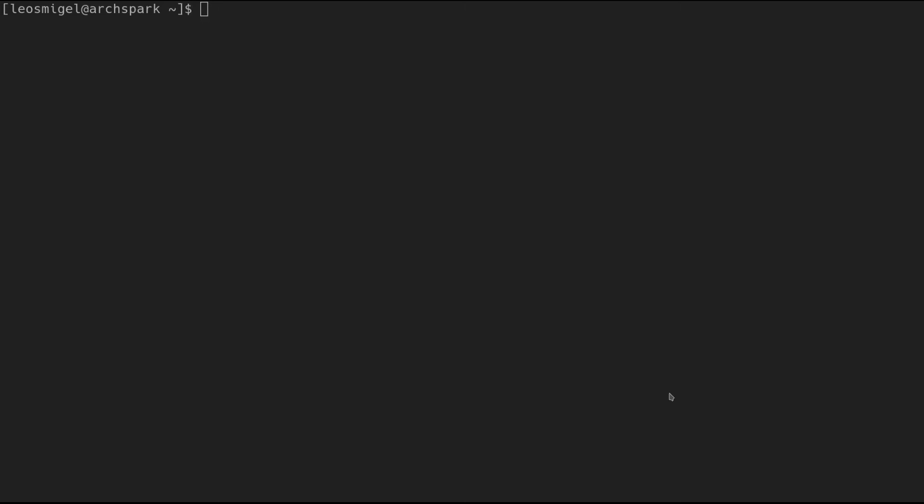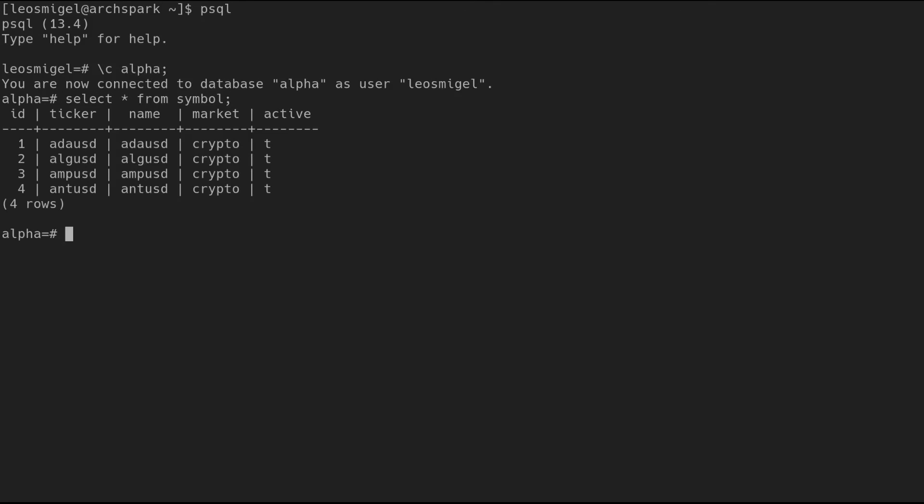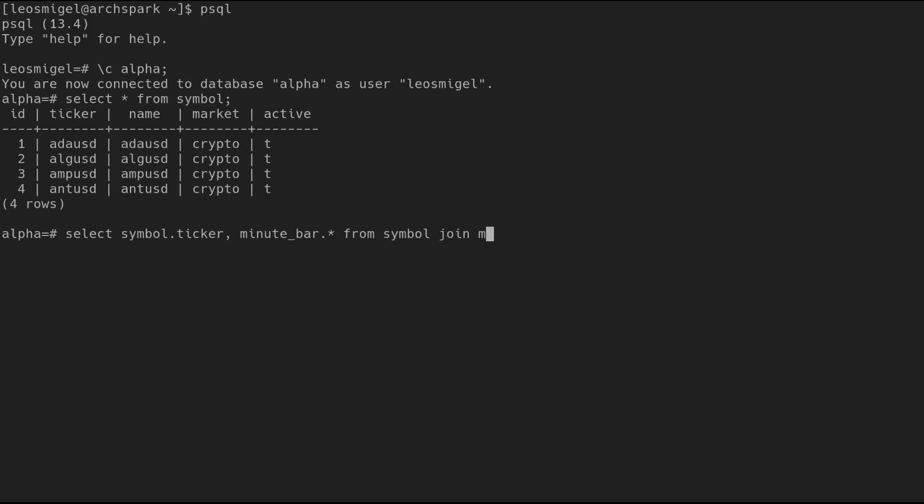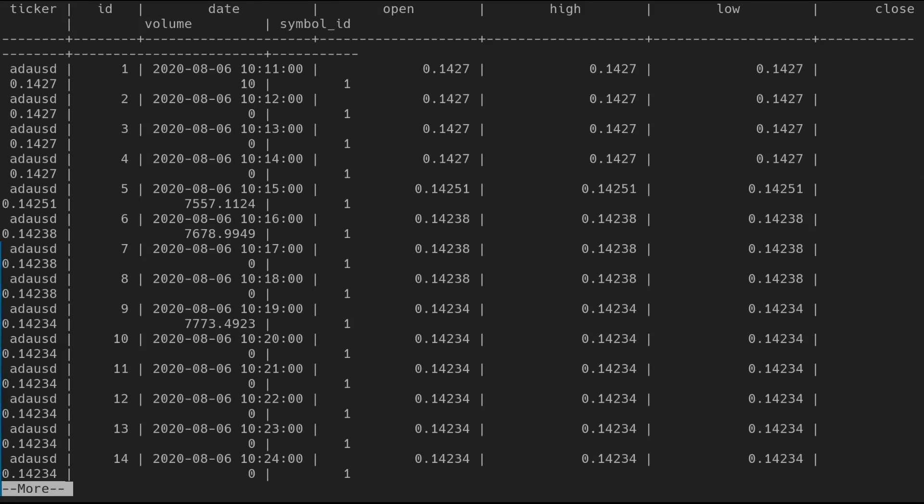I'll switch over to the terminal so we can see the data being populated. We select star from symbol. You can see a few in there. Perfect. And let's make sure that those minute bars exist. So we'll do select symbol.ticker, so we'll grab the ticker from the symbol table, and then we'll do minute bar.star to get all the fields in the minute bar. From symbol join minute bar on symbol ID is equal to minute bar dot symbol ID where symbol dot ticker is equal to ADA USD. And now we have our minute bar and it's obviously associated with our ticker.